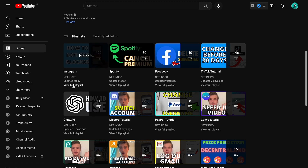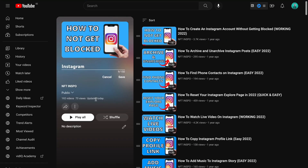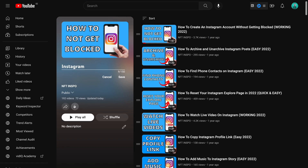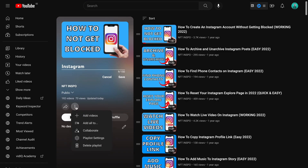Click on 'View Full Playlist,' then click on the three dots, and click on 'Delete Playlist.'